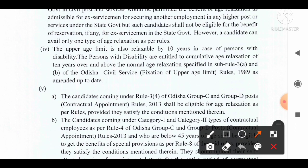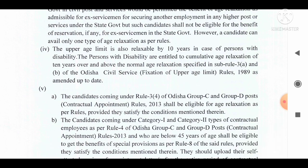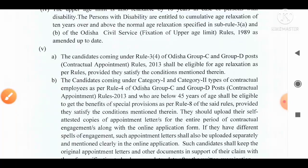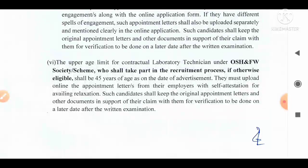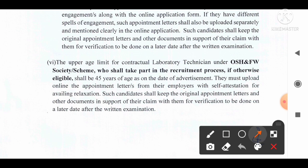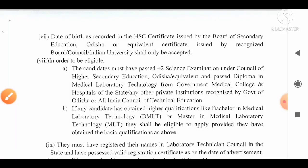Candidates coming under the Odisha Group C and Group D Post Rules 2013 shall also be eligible for age relaxation up to 45 years. Similarly, contractual laboratory technicians under the Odisha State Health and Family Welfare Society scheme will also be offered age relaxation up to 45 years on the date of advertisement. The date of birth as recorded in the HSLC certificate issued by the Board of Secondary Education Odisha, or equivalent recognized certificate, shall be accepted only.